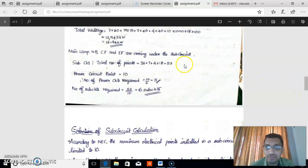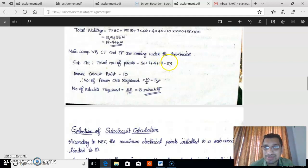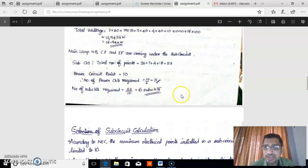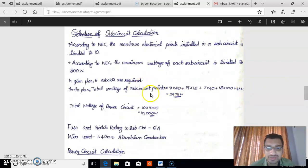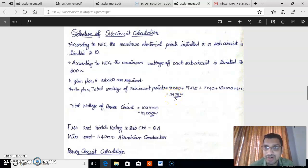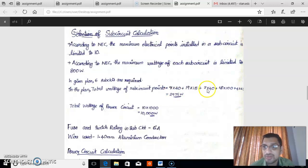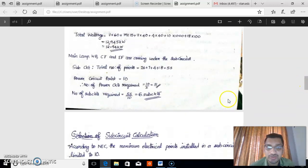In our plan we have 55 sub-circuit points. Since one sub-circuit carries a maximum of 10 points, we need at least 6 sub-circuits (55 ÷ 10 = 6). Checking the second criterion: the total sub-circuit wattage is 2,975 watts. Dividing by 6 sub-circuits gives a value below 800 watts, which satisfies the maximum wattage condition. Therefore, we select 6 sub-circuits.